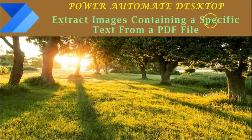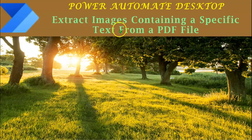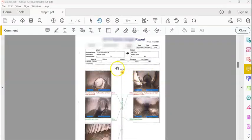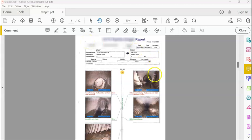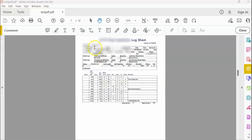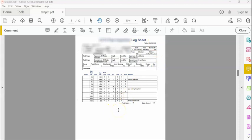Welcome to yet another video on Power Automate Desktop. In this video, we shall see how to extract images that contain a specific text from a PDF file. My PDF file has 12 pages. Here's a sample page which contains images. The entire PDF file contains scanned images on each page. A page could contain multiple images. We are interested in extracting only those images that contain the word 'log sheet.' Let's see how easily we can do this using Power Automate.